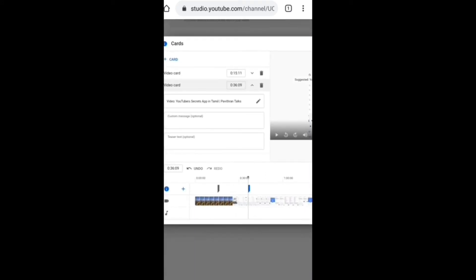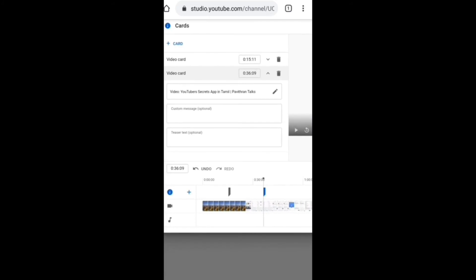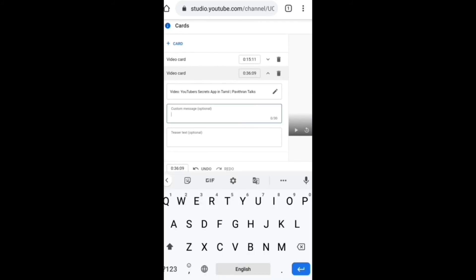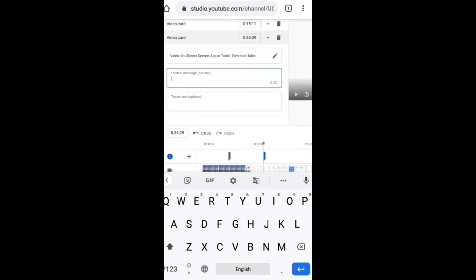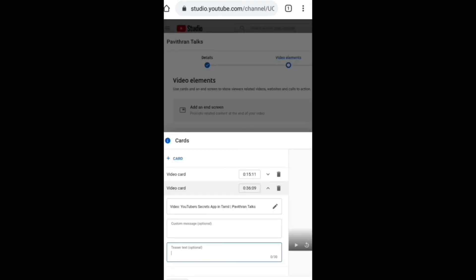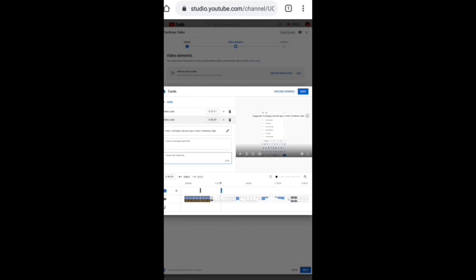If you zoom in, you can show them the two options. If you want to send a customer to the message, or if you want to send a tweet, you can send it to the video. If you want to add a save button, you can send it to the video.